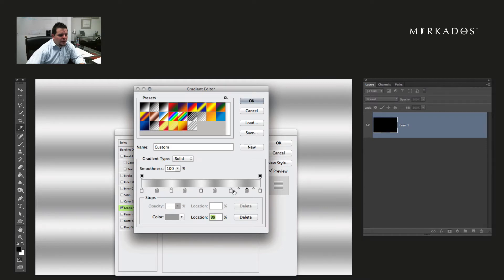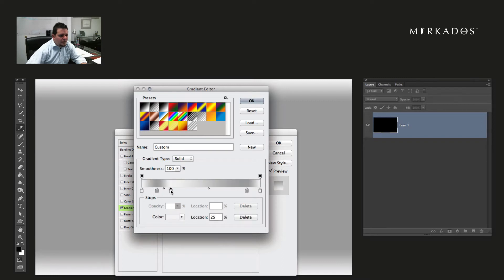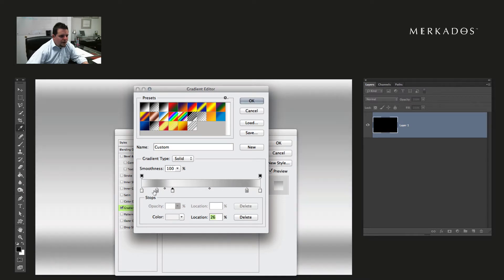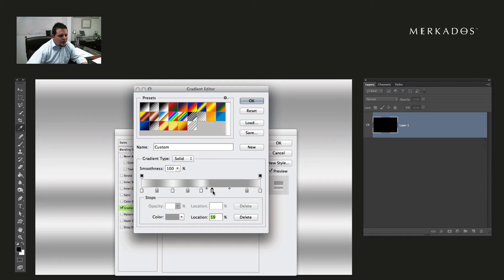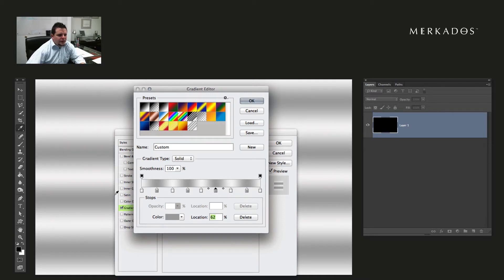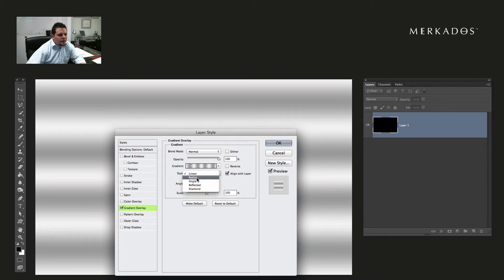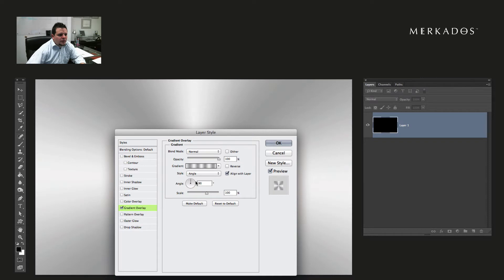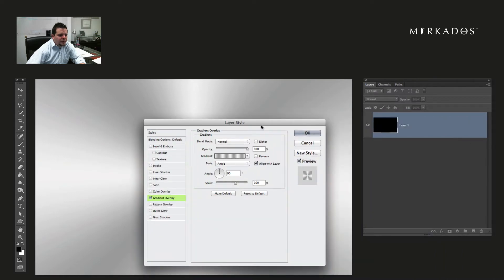I'm pressing the Option key and dragging with my mouse — I stand on top of the little icon, press Option, click and drag. I'm copying in an iterating fashion. Make sure that you start with the same color that you end, then hit OK. We don't want it in a linear way — we actually want to change it to an angle. It starts from the center and goes out looking exactly like metal. So we're going to hit OK.